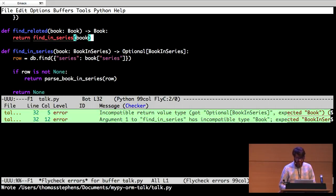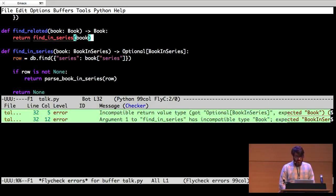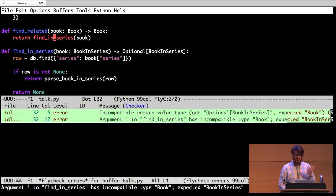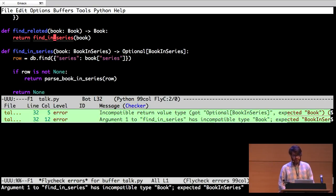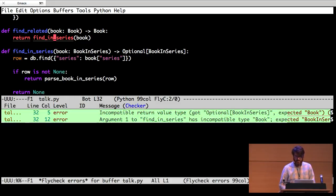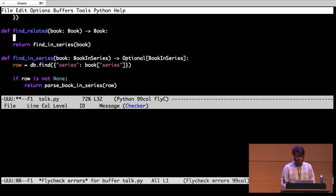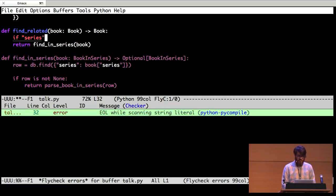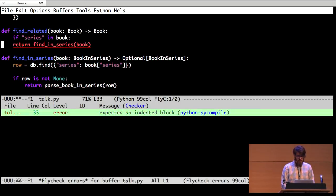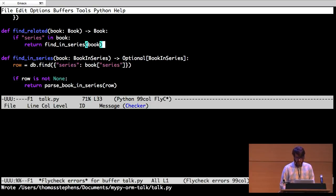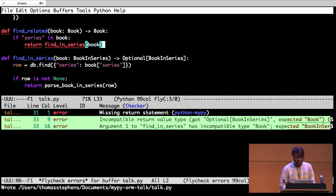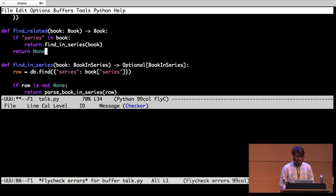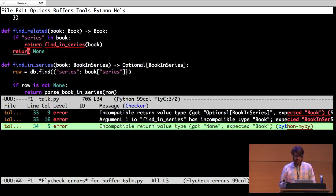There's a couple of things wrong with that. We're trying to return the wrong thing. But also find in series wants a book that has a series attached to it. We're not sure if the series is attached to it because we haven't checked. So let's try this. If series in book, let's do that. Otherwise we return none because we didn't find anything.